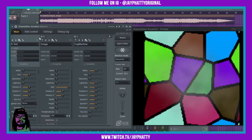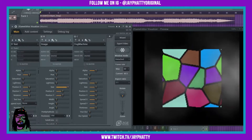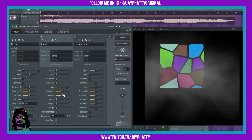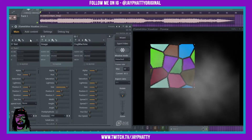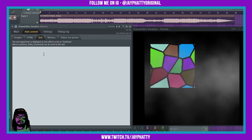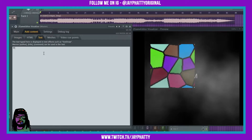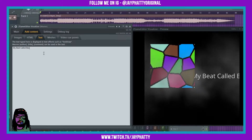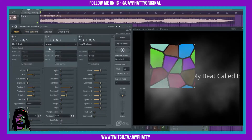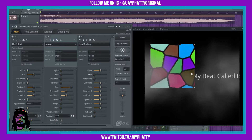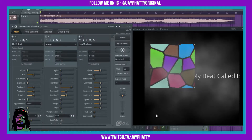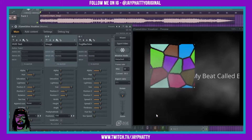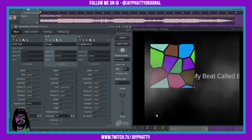Let me just rearrange this real quick. I'll go to Add Content and put some text in here — my beat called beat — just some random text. This image and this text are just representing your logo and your title, or whatever else you're going to put in your visual. You'll put more effects on here.